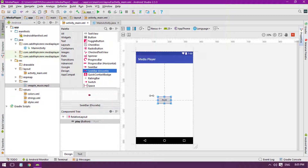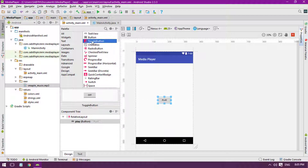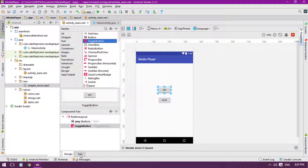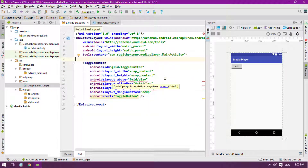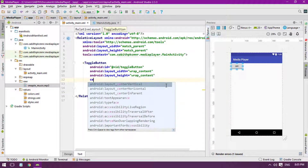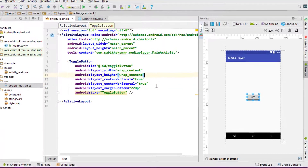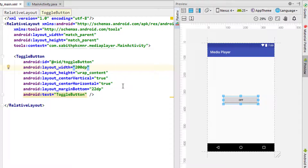We are going to replace the play button with a toggle button. I'm selecting the toggle button and adding it here, removing the old button. I want to bring it to the center, and now we have the toggle button at the center. I'm going to set a custom size of maybe 200.